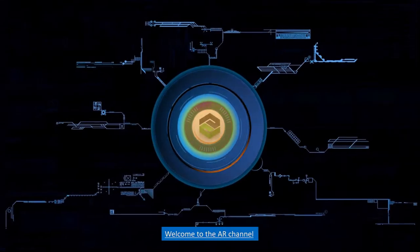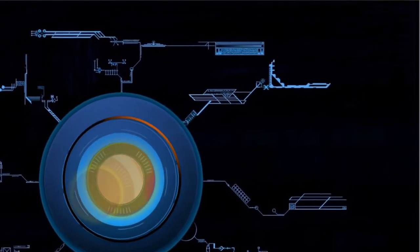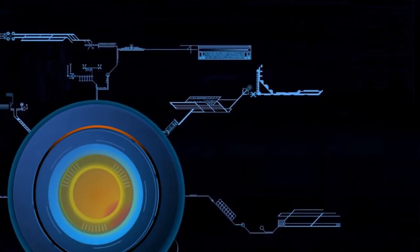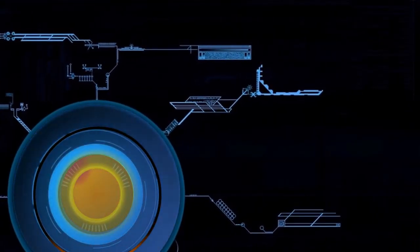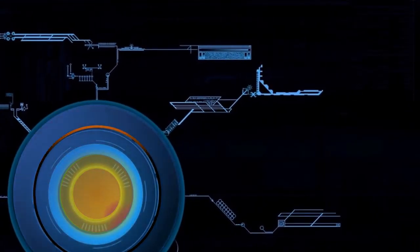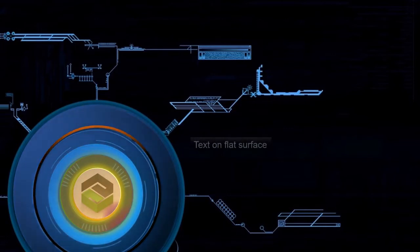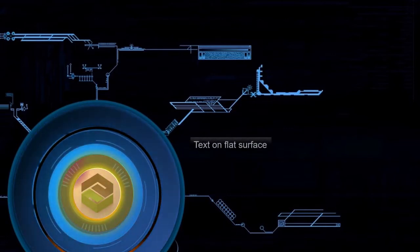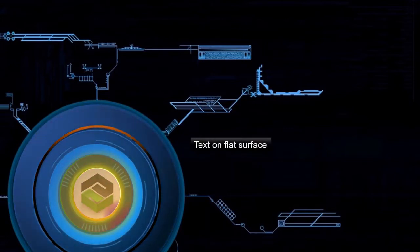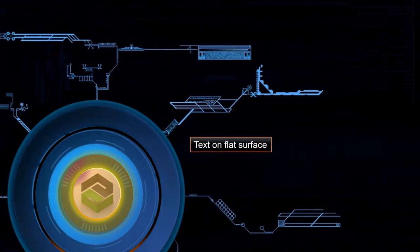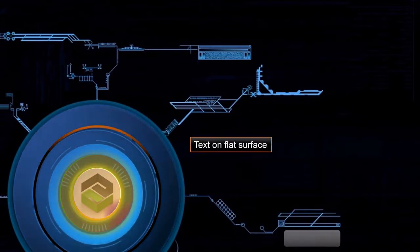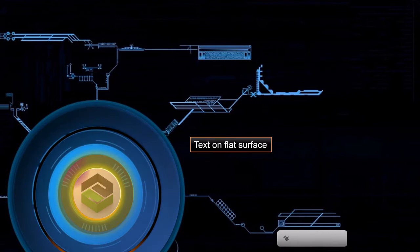Hello friends. My name is Umit and welcome to the AR channel. Today we are going to see how to create text feature on flat surface.